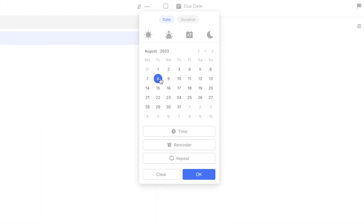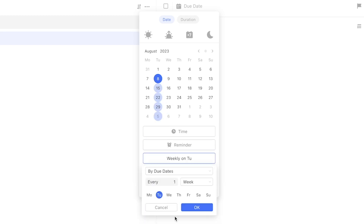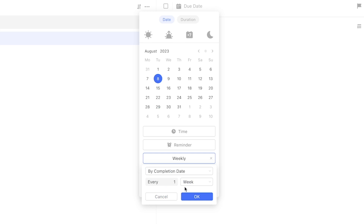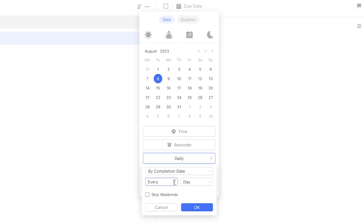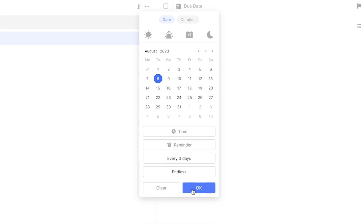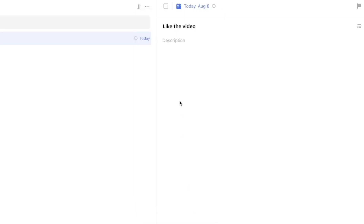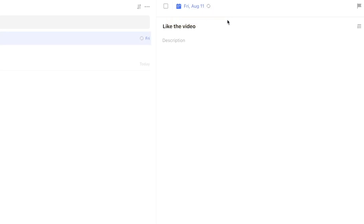Going with 'by completion date' allows you to have the next repetition appear a certain amount of time after you've completed the previous instance. You can delay the initial instance as much as you want to, and the following task will always move along accordingly. This is helpful for routines that don't have a strict timeline or that you just want to cut yourself some slack with.